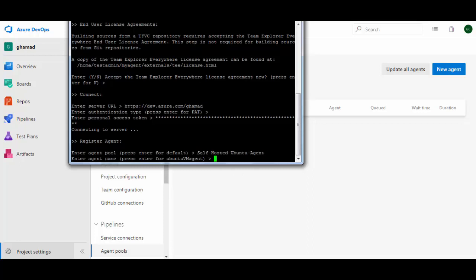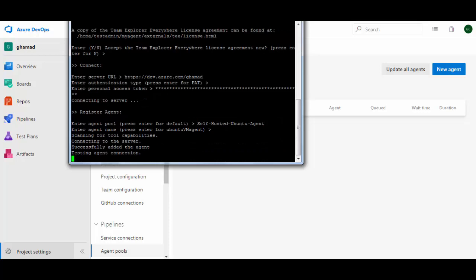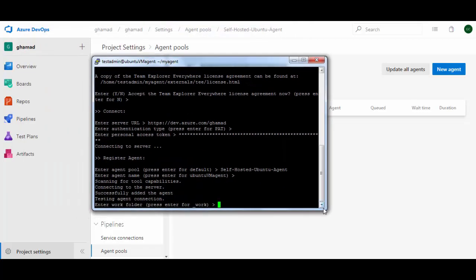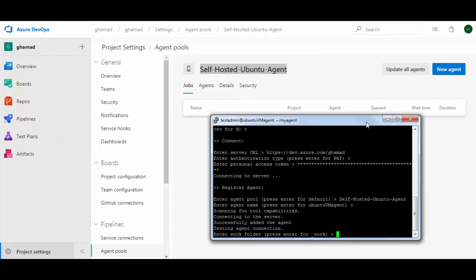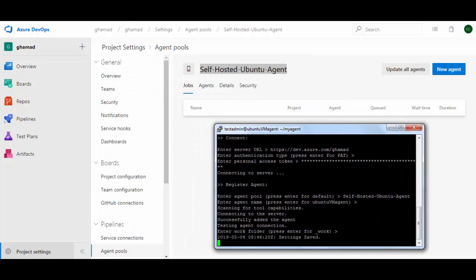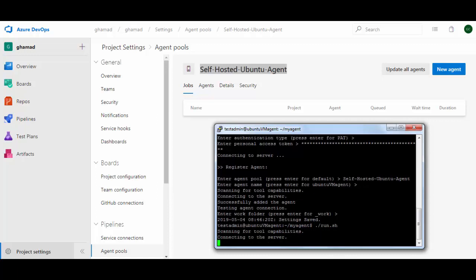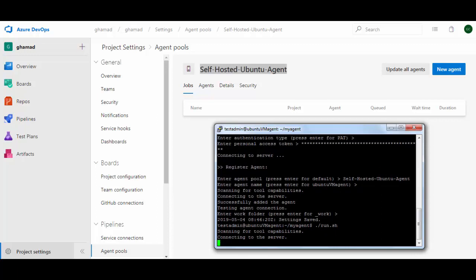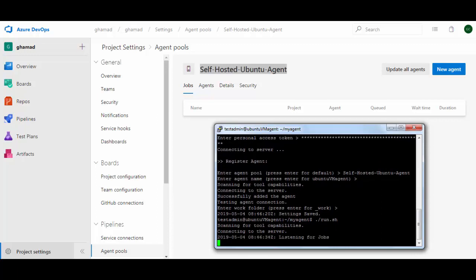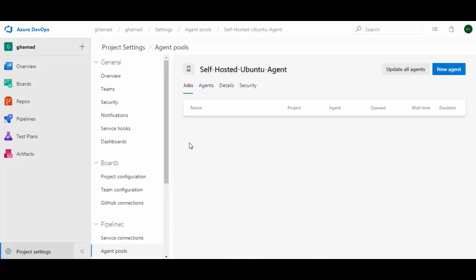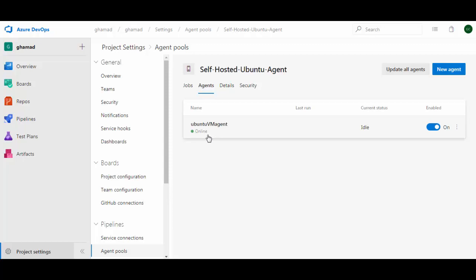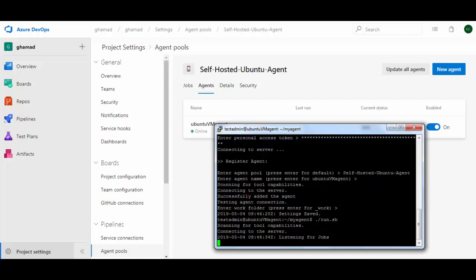For the agent name, it defaults to the machine name, so I'll leave it as default. For the work directory, I'll keep it default as well. The agent is now configured. Run the build agent with the ./run.sh command — you can see it's connecting to the server. It's ready and listening for jobs. If you go back to Agent Pools and click on Agents, you can see the agent is up and running and you can use it in your build pipelines to generate builds. Thanks for watching this video.